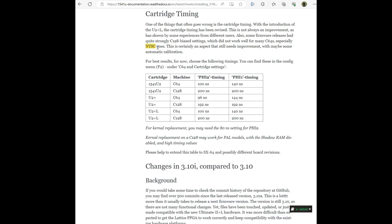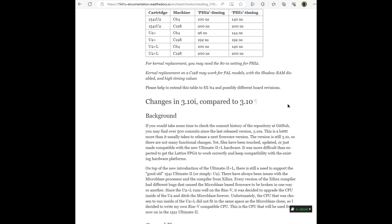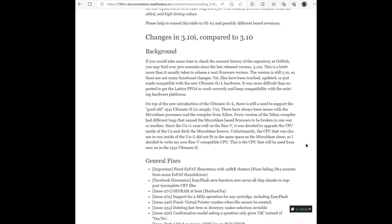This is certainly an aspect that needs improvement, with maybe some automatic calibration. For best results, for now, choose the following timings. You can find these in the config menu F2 under C64 and cartridge settings. For kernel replacement, you may need the 80 nanosecond setting for PHI 2. Kernel replacement on a Commodore 128 may work for PAL models with the shadow RAM disabled and high timing values. Please help to extend this table to SX64 and possibly different board revisions.